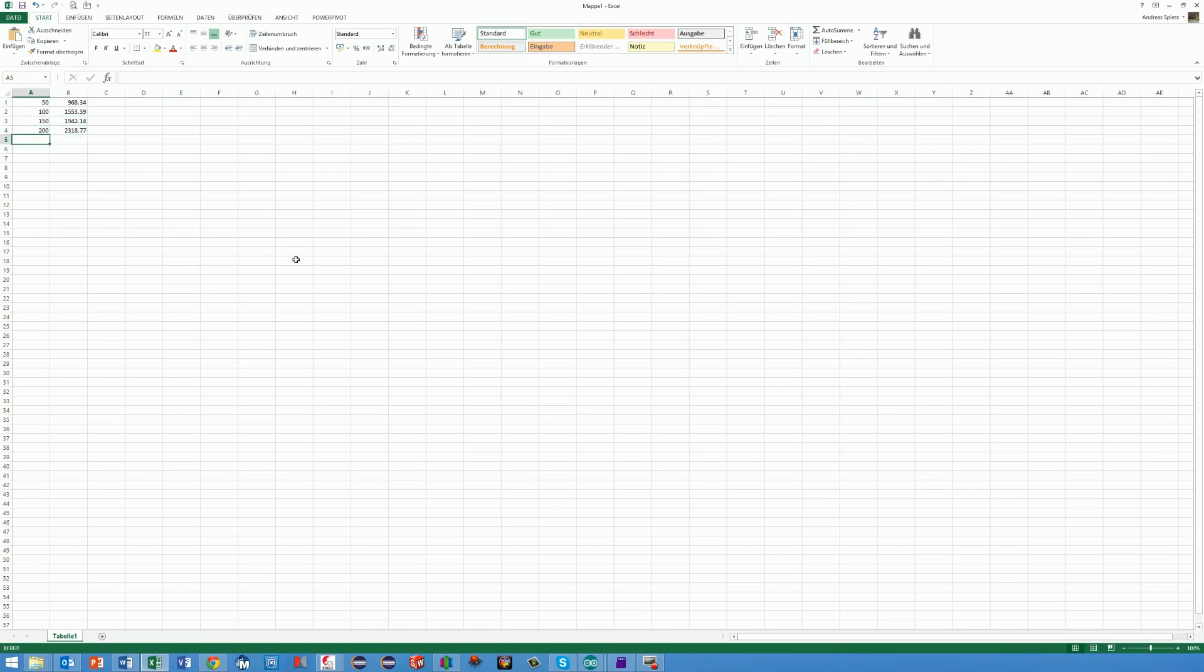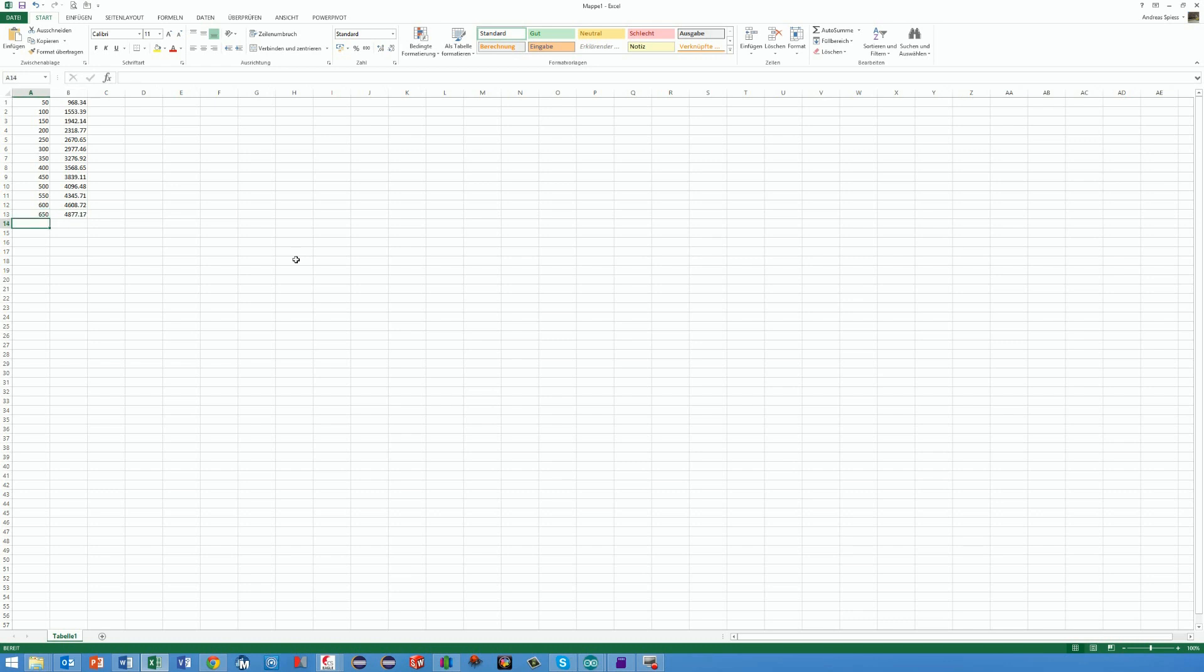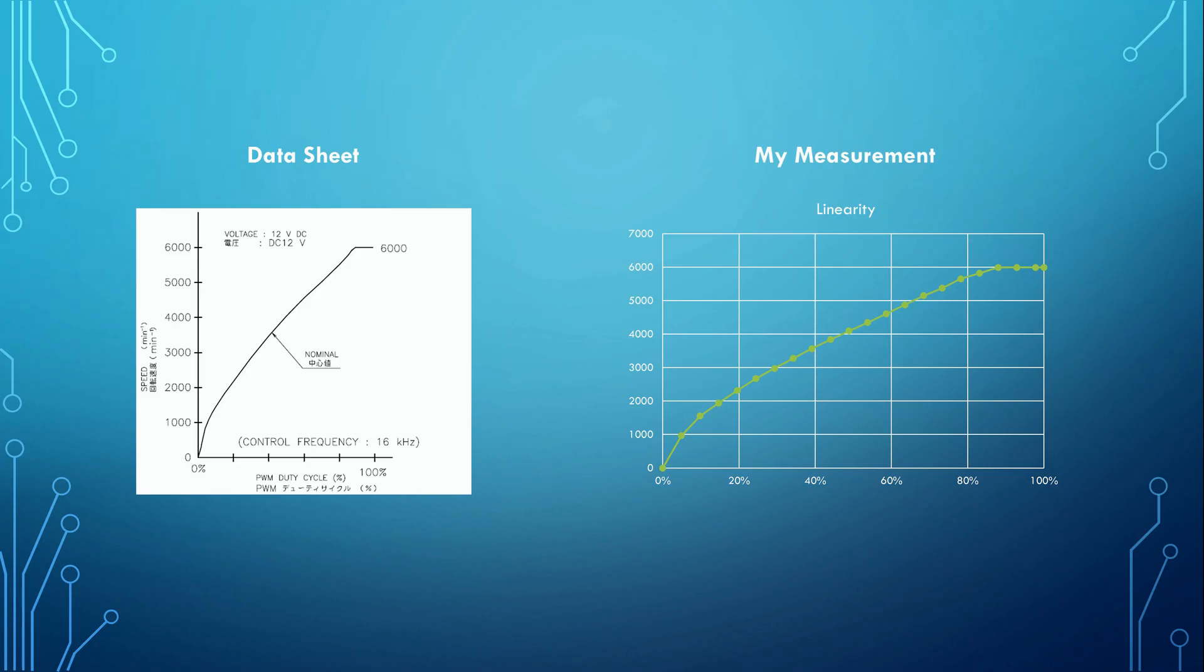The loop sets the PWM ratio at 50, 100, 150 and so on till 1023. And the Arduino measures the respective speed of the fan. Both values are outputted into an Excel sheet. If you do not know how to connect your Arduino to an Excel sheet, you find the link to one of my previous videos explaining this procedure.